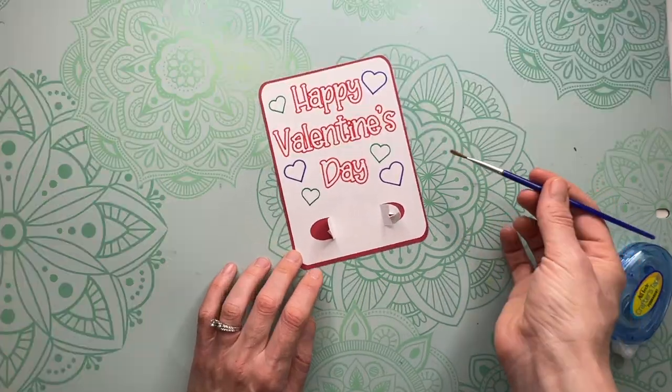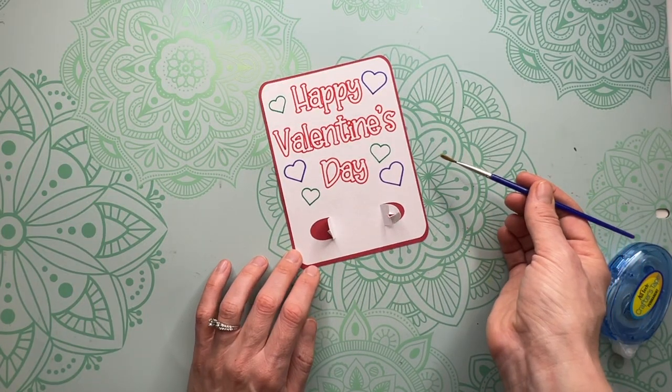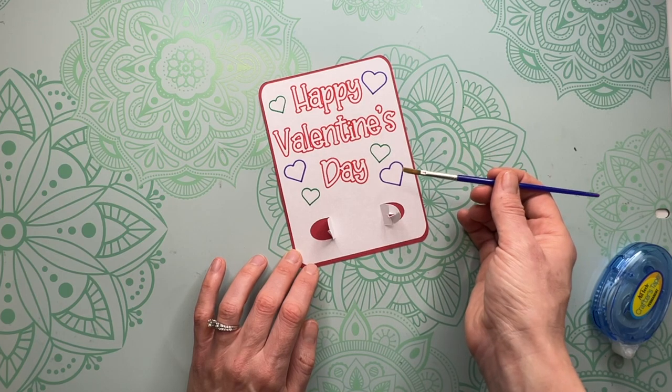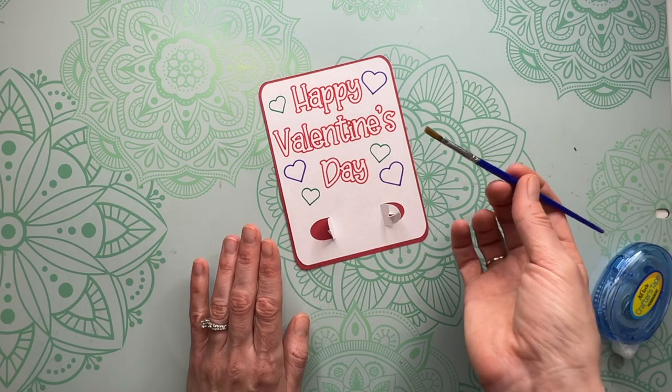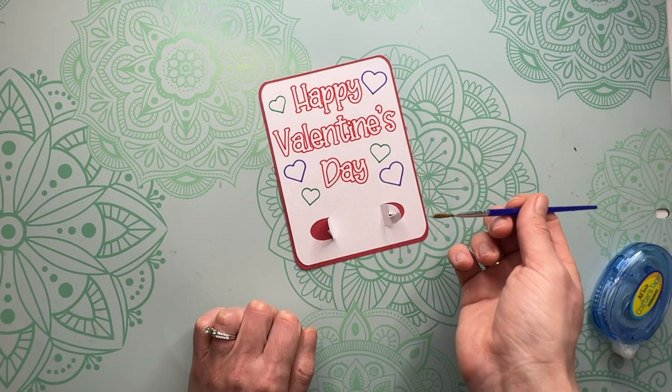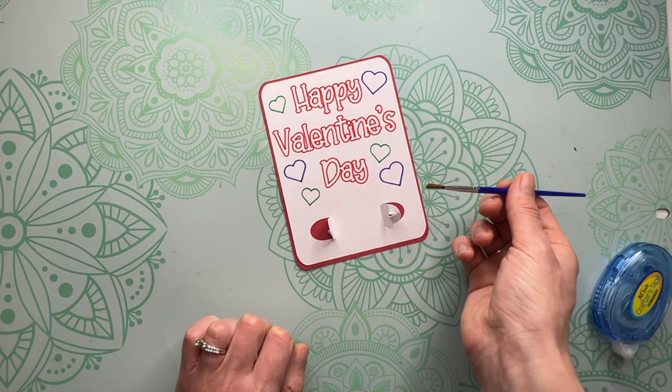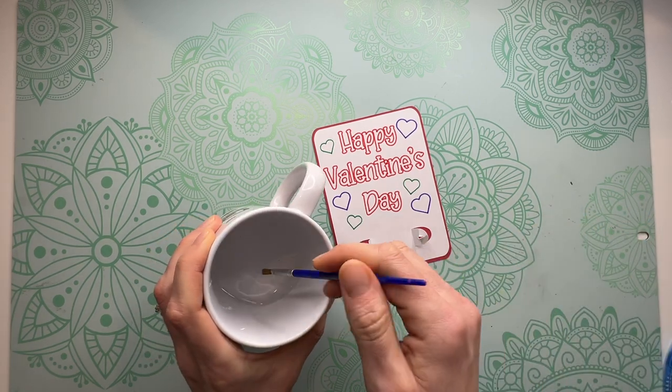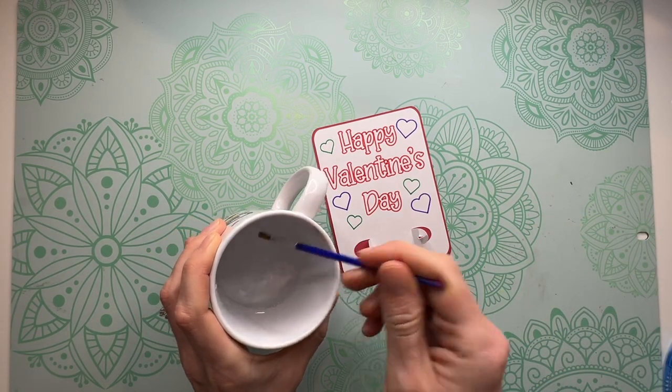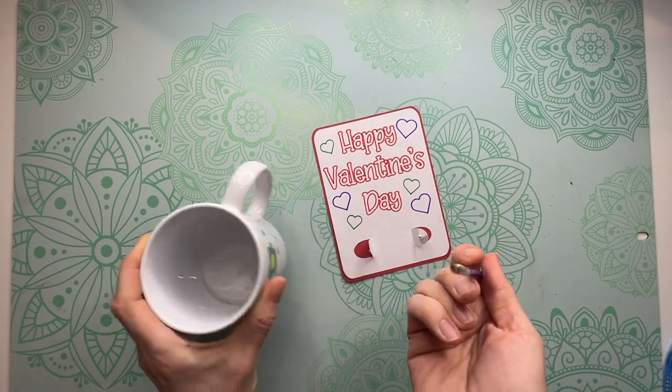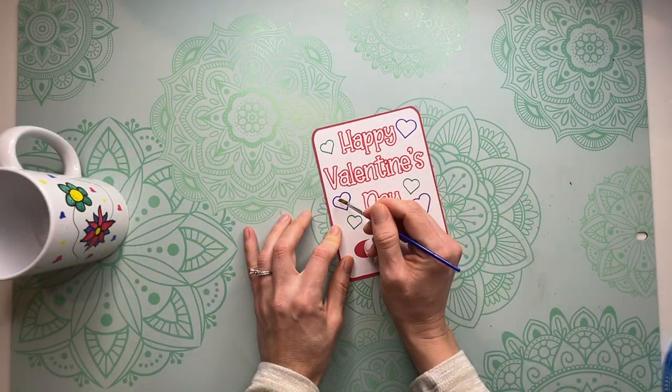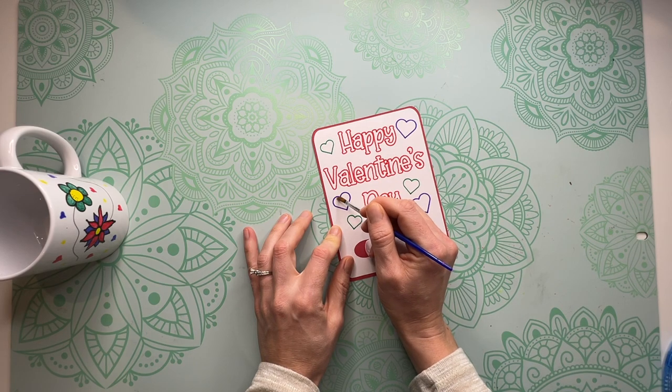Now when a child receives this they're going to be able to take out this paintbrush, dip it in some water and color this card. So let's go ahead and try it out. So I filled the cup here with some water, we're going to get it wet, and now we can go ahead and start painting.